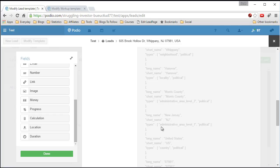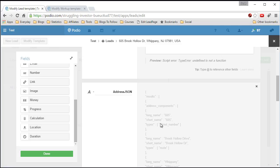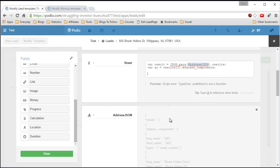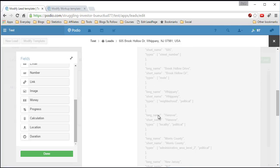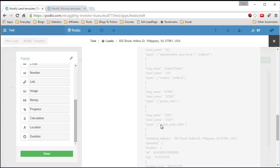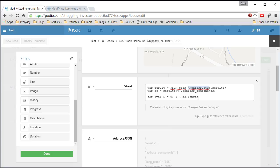Now we have the address components and we want to loop through each individual piece and search for the street name or street number. To do a loop, we write: for (var i = 0; that's the first part of the loop. Then we say i is less than the length — the total number of options. There can be 9 or 10 of them in the address component, going from 0 through 8, but this changes depending on what Google gives back. Then we increment i — i++ means increment by 1.